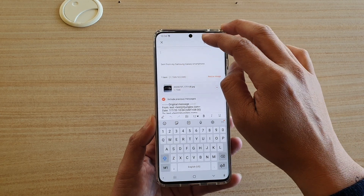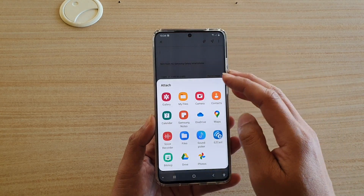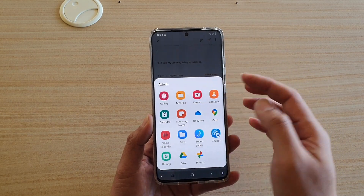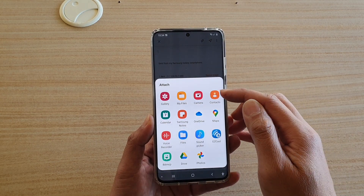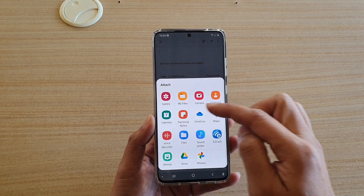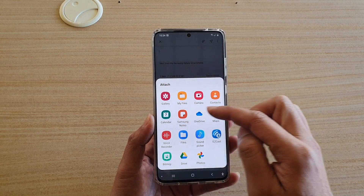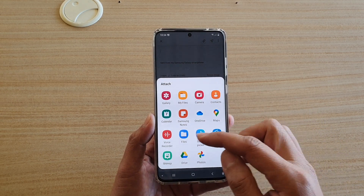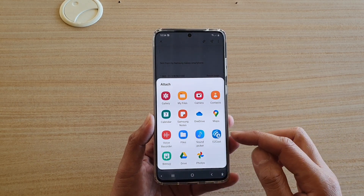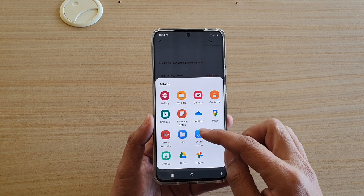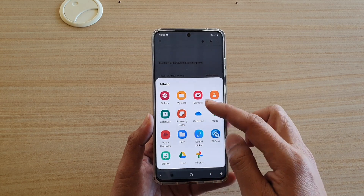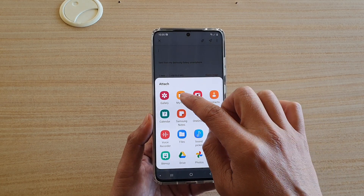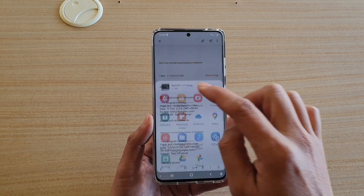If you want to attach other files, you can choose My Files. You can also attach contacts, calendar, notes, maps location, voice recorder, or use Files to choose files. I'm gonna choose My Files here.